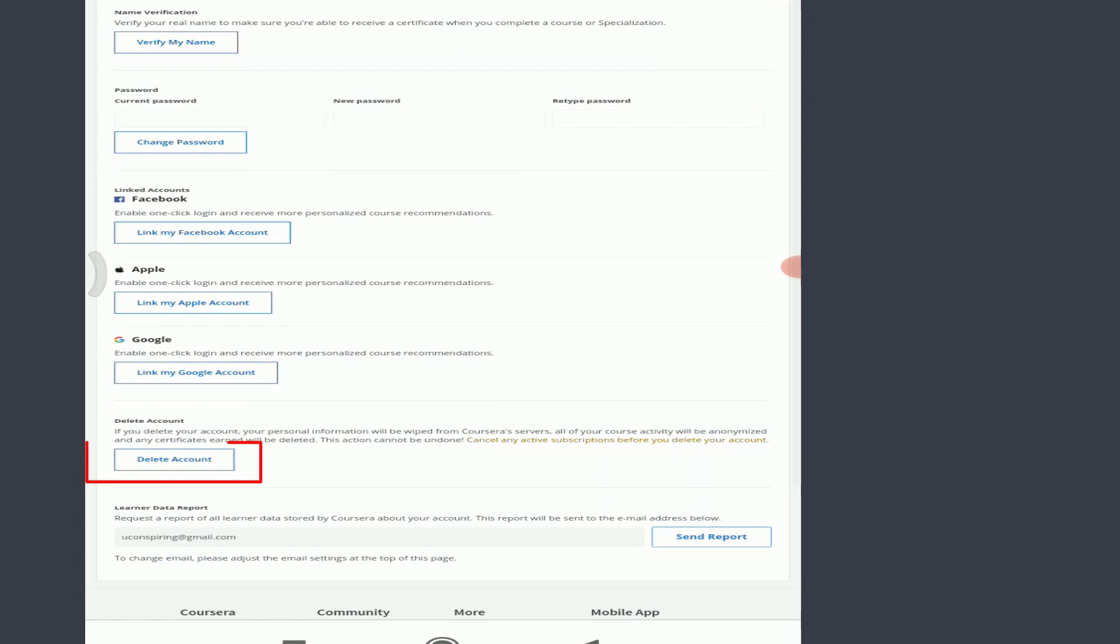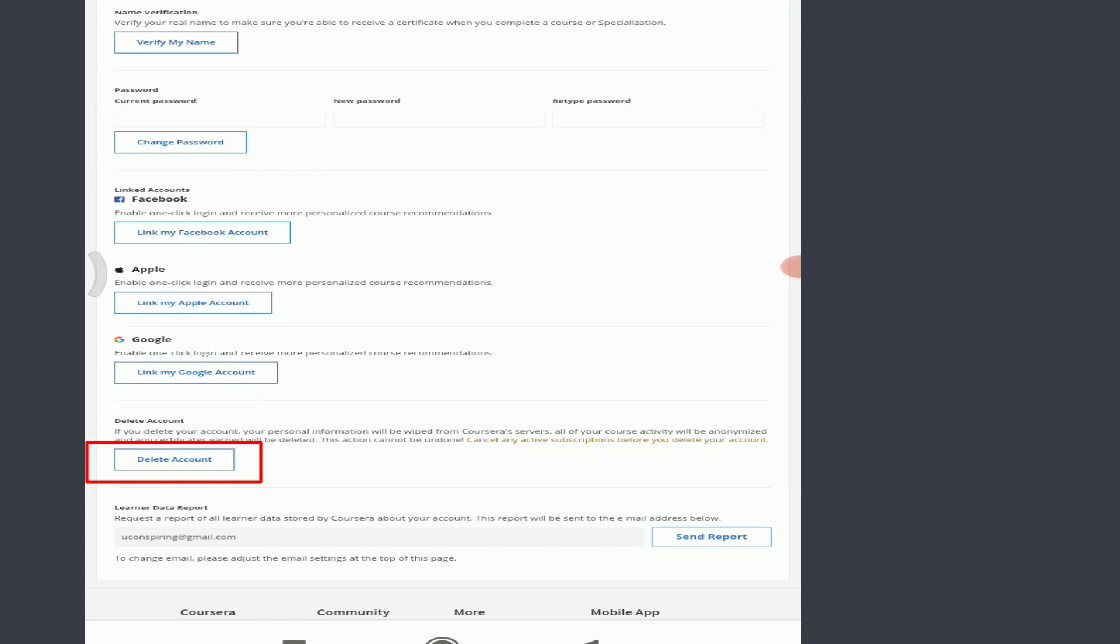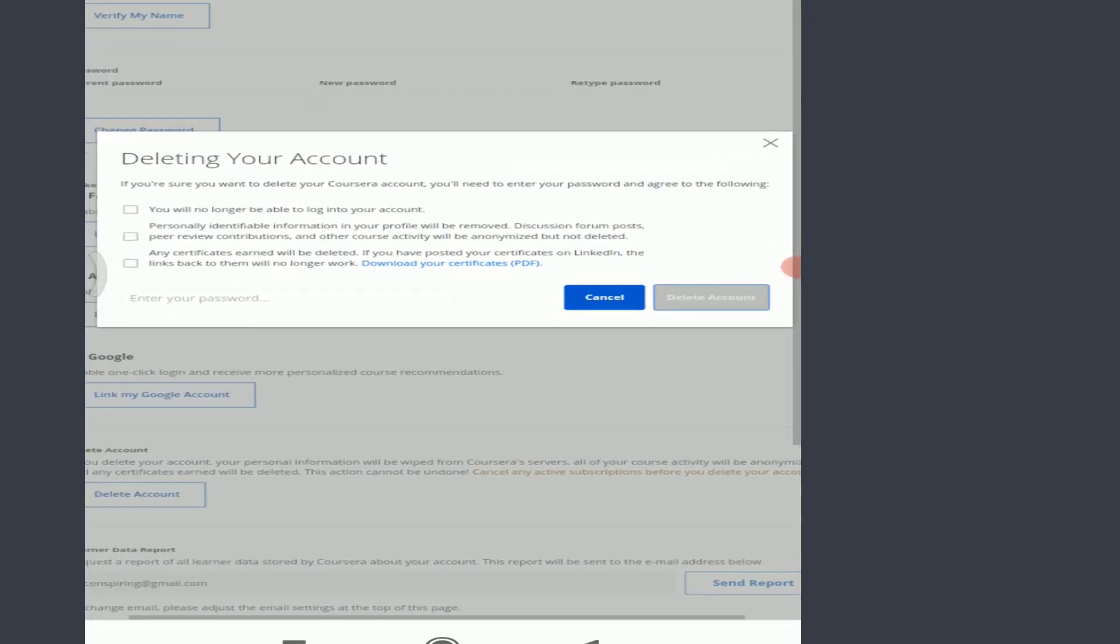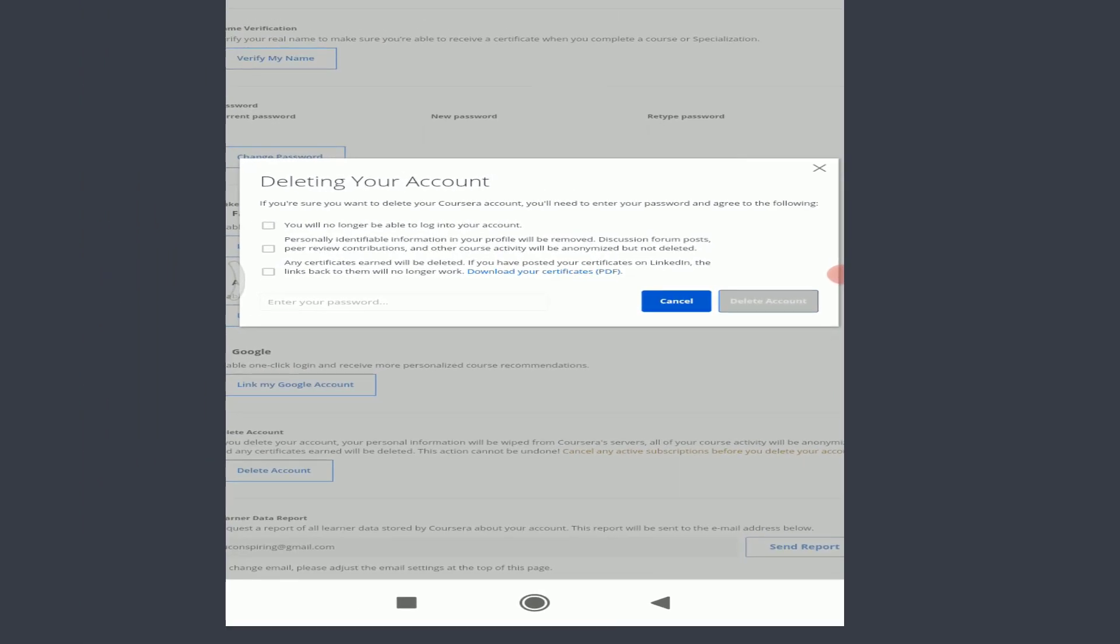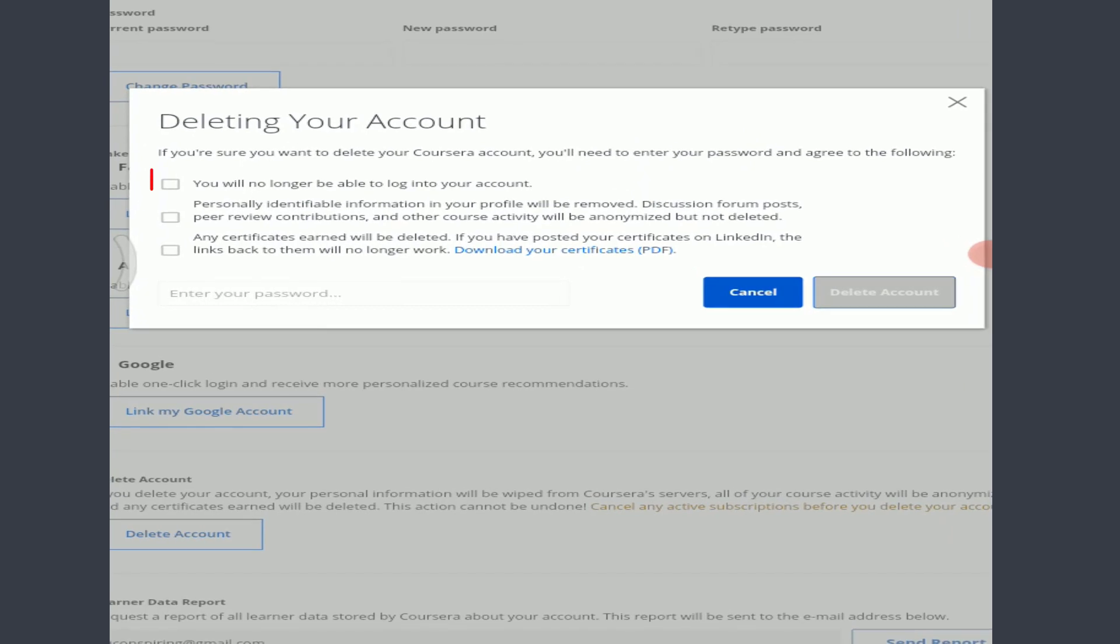Tap on delete account on the bottom left. Once again, you can see that if you're sure you want to delete a Coursera account, you will need to enter your password and agree to all of the terms here. You need to tap on this square in front of the particular terms, one by one, just like this.